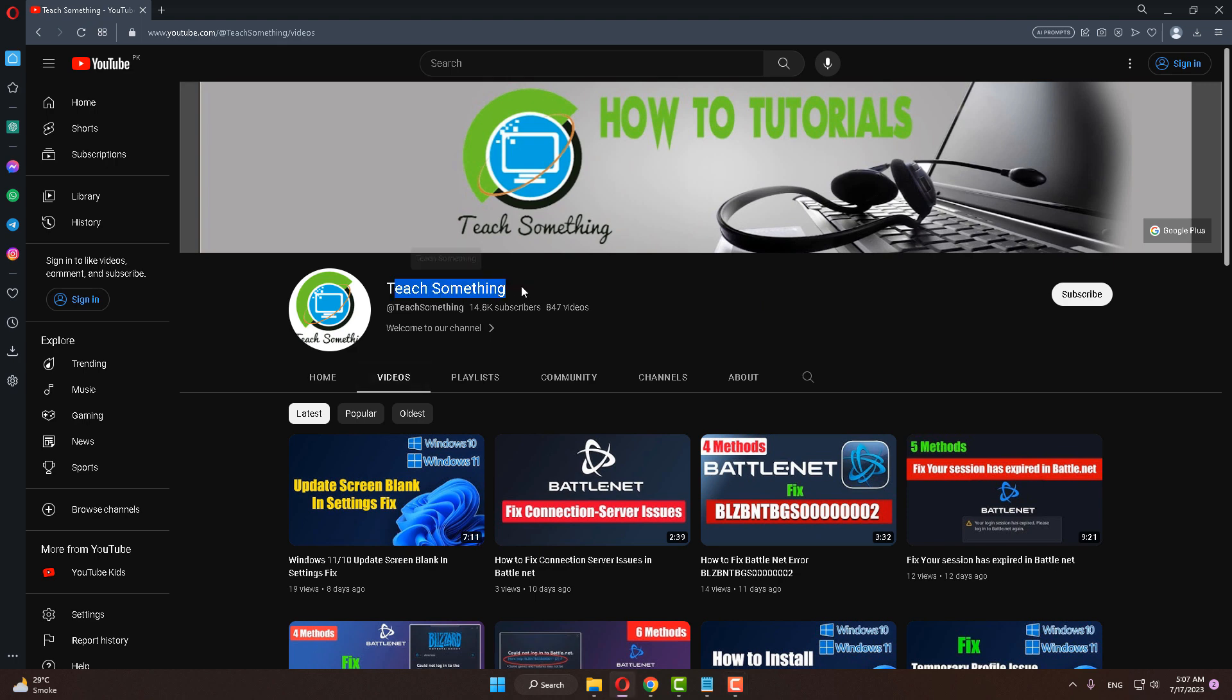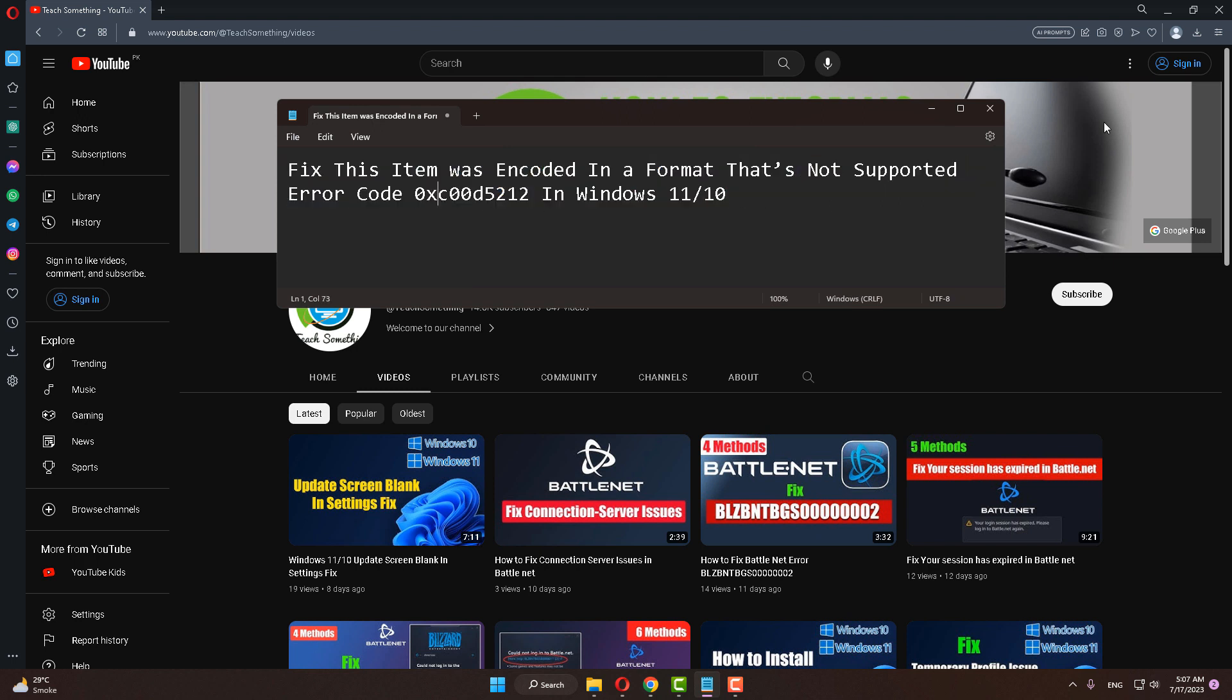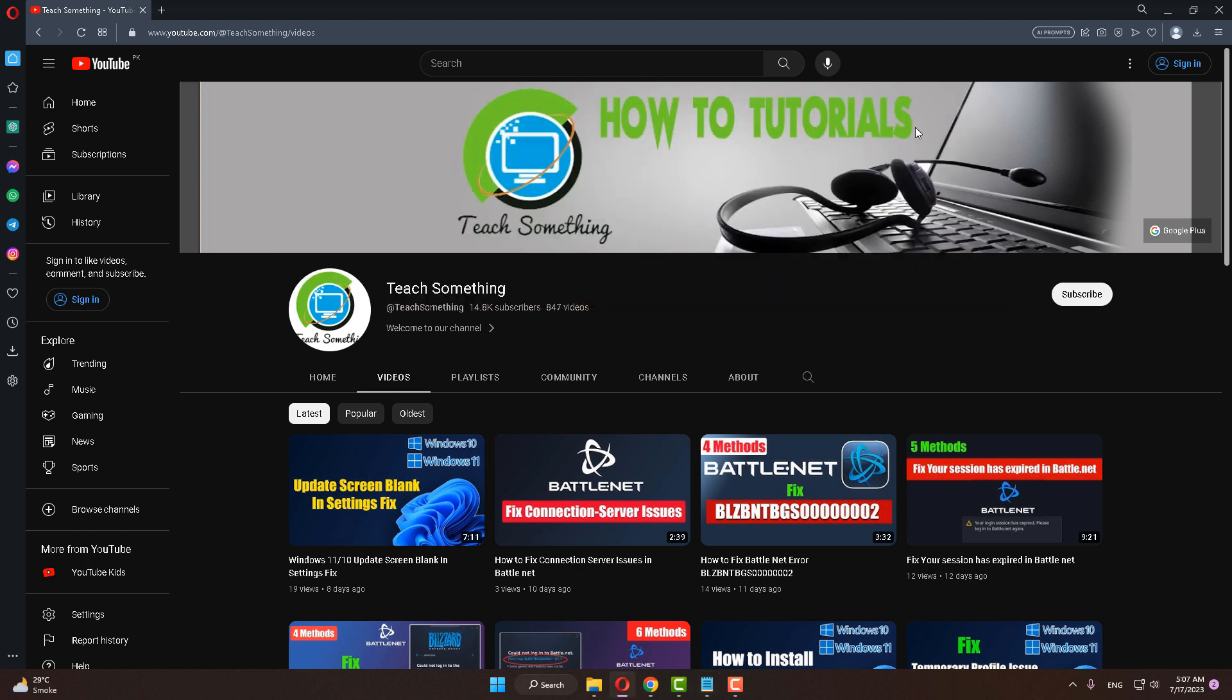Hello guys, welcome to my channel Teach Something. In this video tutorial I will show you how to fix the error 'this item was encoded in a format that's not supported' in Windows 10 as well as Windows 11. Let's get started. Before starting the video, I humbly request you please subscribe to my YouTube channel for more updates.